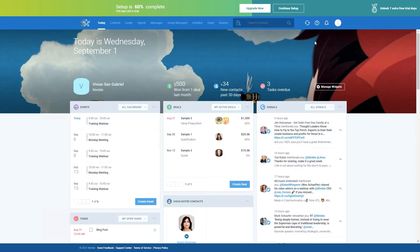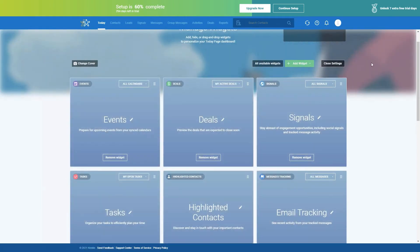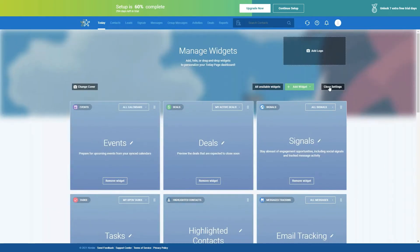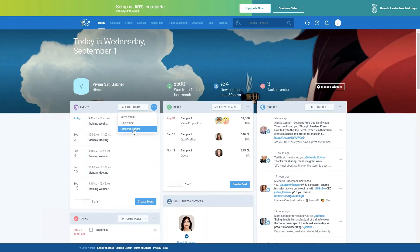The widgets can be moved around, removed, and duplicated. There are a couple of ways to do this. You can either click on the Manage Widget option on the top right-hand side, which opens an interface where you can click and drag all of your widgets. Or you can click the three dots on the right-hand corner of each widget. If you click it, you have the option to move, hide, or duplicate the widget.